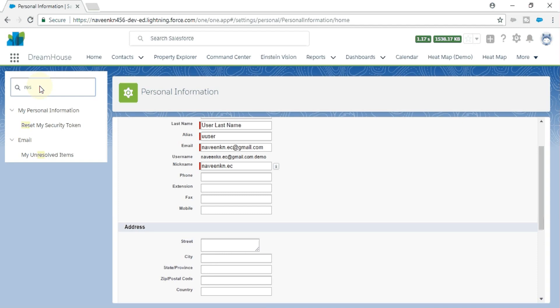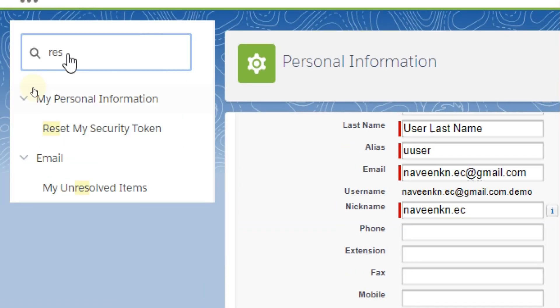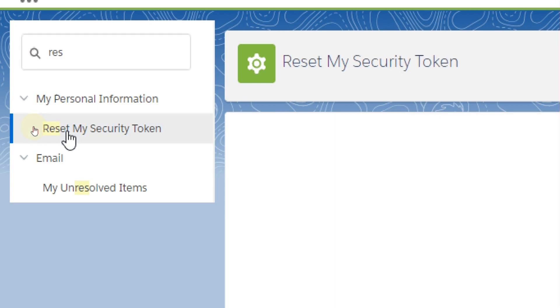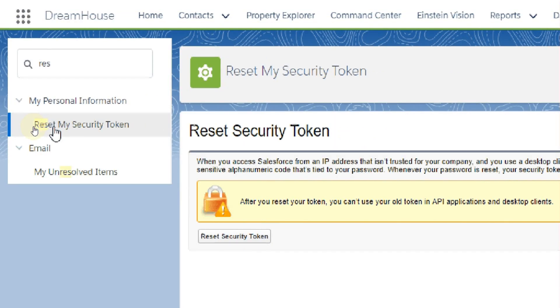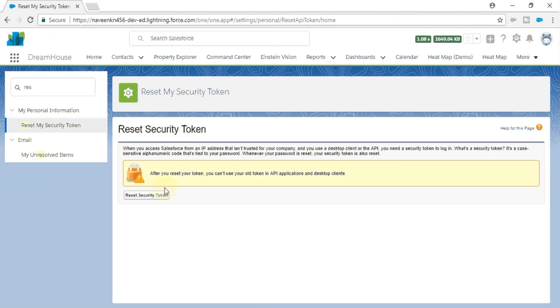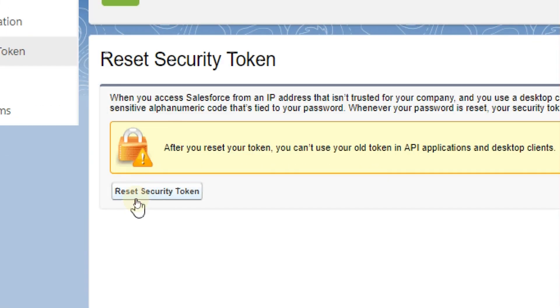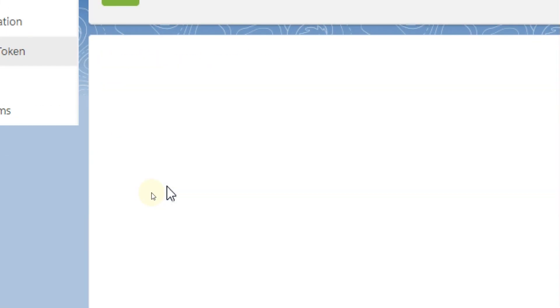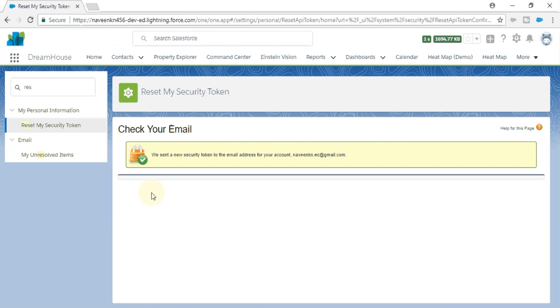in the Quick Find box. You can find Reset My Security Token here. You have the button for resetting the security token. Click on this button and Salesforce will send an email with all